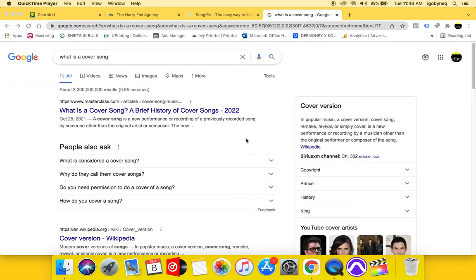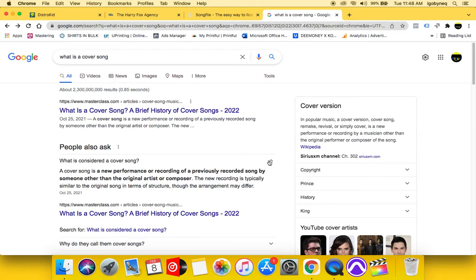Before I show you guys how to license a cover song, I'm going to explain what a cover song is. Per the Google definition, a cover song is a new performance or recording by a musician other than the original performer or composer of the song. There are a lot of cover bands who actually do covers of some of your favorite songs, and if you've ever wondered how a cover song ends up on streaming services, how an artist legally puts that song out — I'm going to tell you.